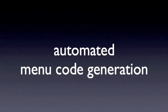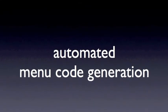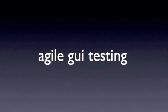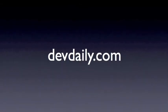This has been a brief demonstration of our automated menu testing system which is part of our Agile GUI testing software. To learn more about our Agile GUI testing software, please visit devdaily.com.